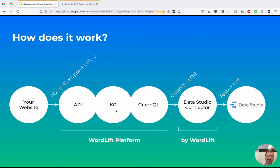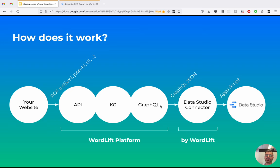And so the data is pushed from the website via the API to the Knowledge Graph. The Knowledge Graph is hosted on our own proprietary platform.